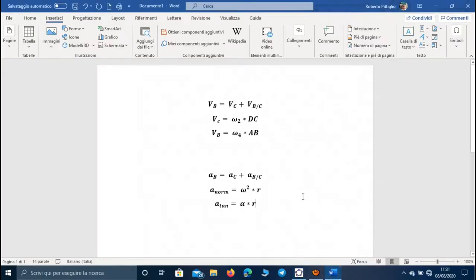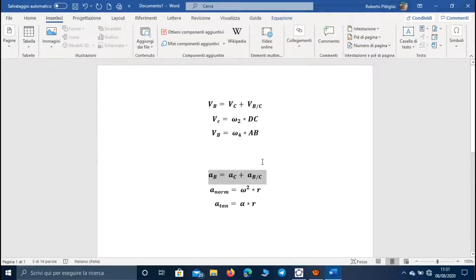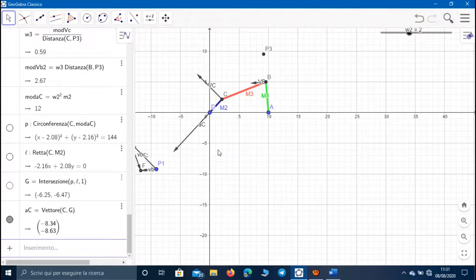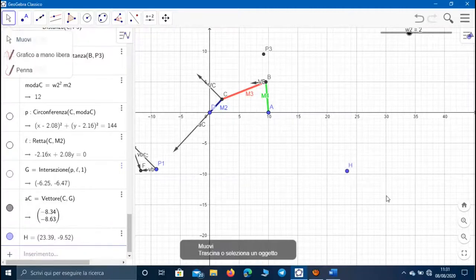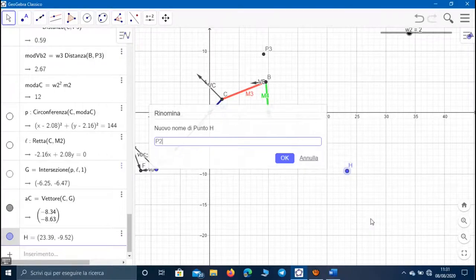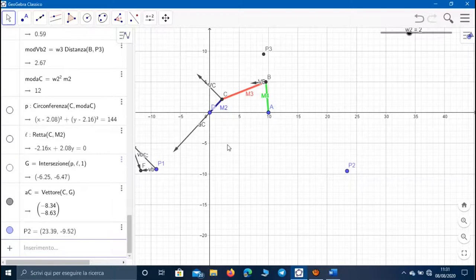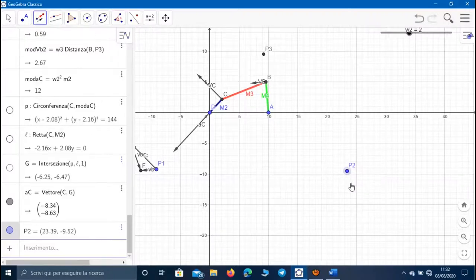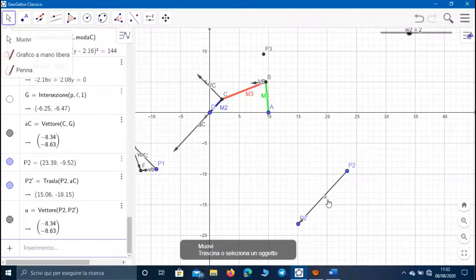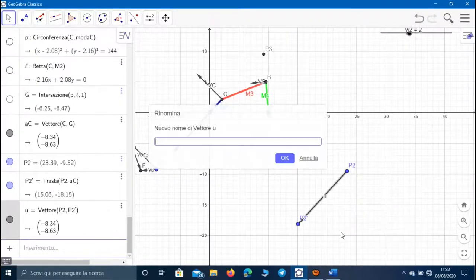Now, in order to calculate the acceleration of point B, we have to use the equation where each acceleration is made up of a normal and tangent component. We have to create the so-called polygon of acceleration. Let's create an acceleration pole, which we can call P2. Let's put the vector of acceleration of point C in this polygon using the command 'Vector with given point and direction', selecting point P2 and the vector of acceleration of C. This vector represents the acceleration of C inside the polygon.